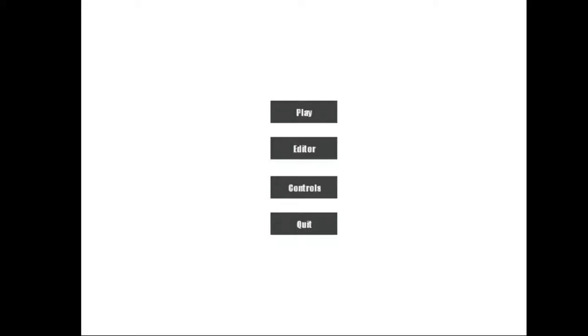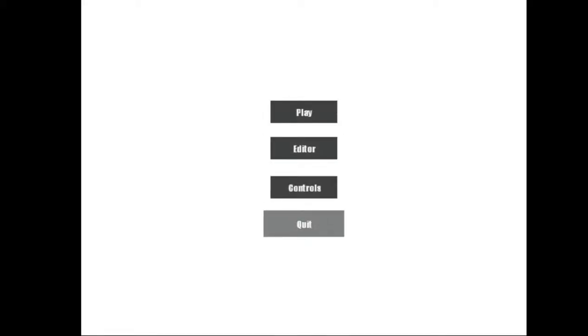So we have play, editor, controls, and quit. Yeah, we should quit. We can. Play. We'll play. Yeah. Alright. So what are we doing? How do you play? Stages. Stages, I suppose. My play.